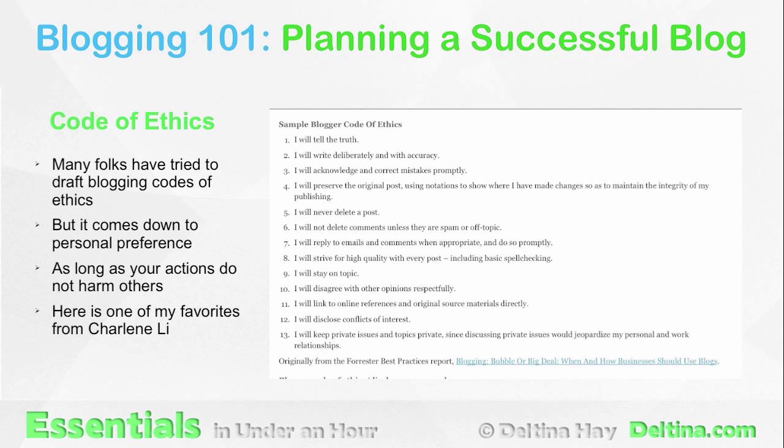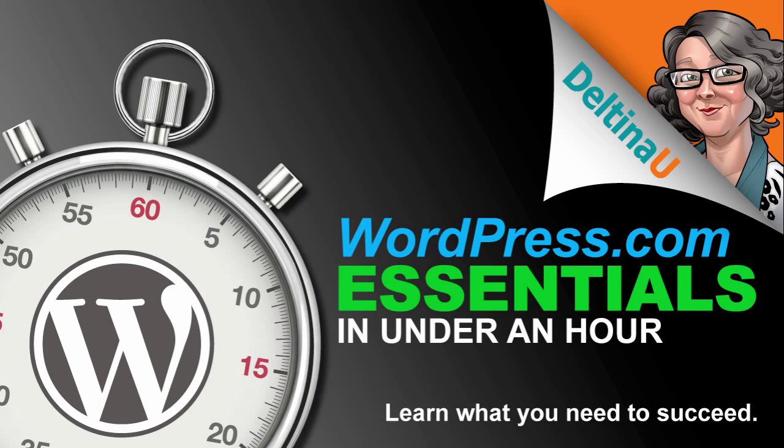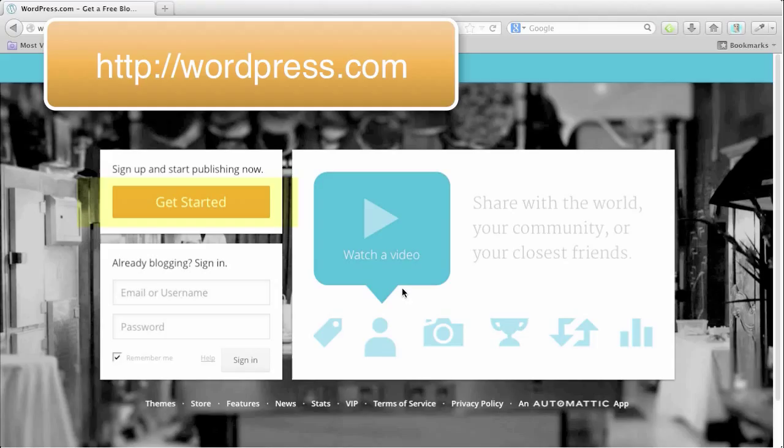As a special bonus, I have included the introduction to my WordPress.com Essentials course — a full lesson from that course about starting your blog using WordPress.com. So don't put that blog off any longer. Let's start planning your successful blog today.